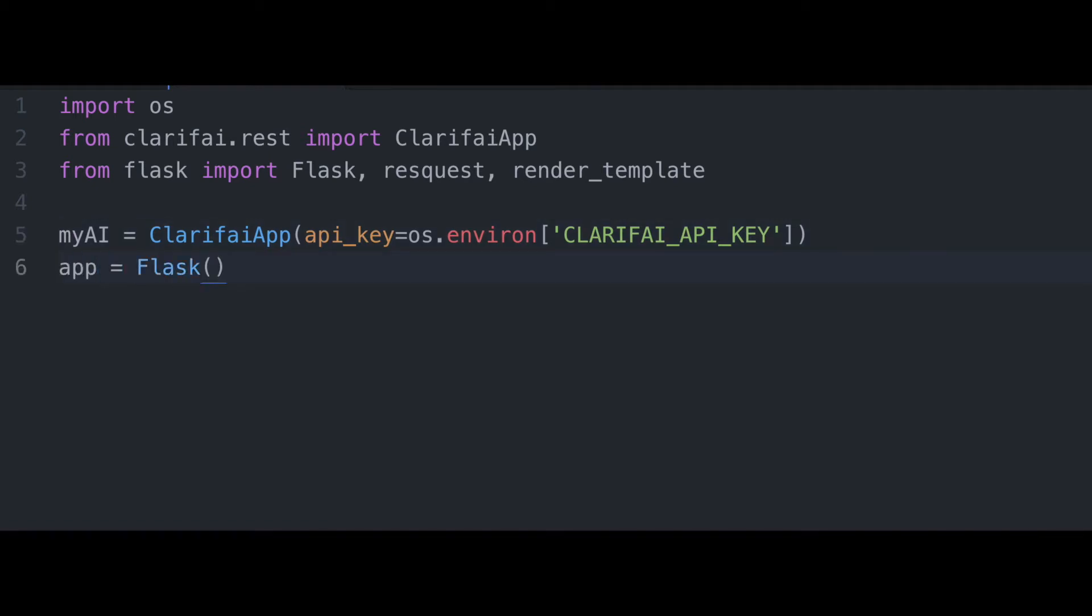And next, we'll use the Flask constructor and use the current module as the argument, creating our web app.